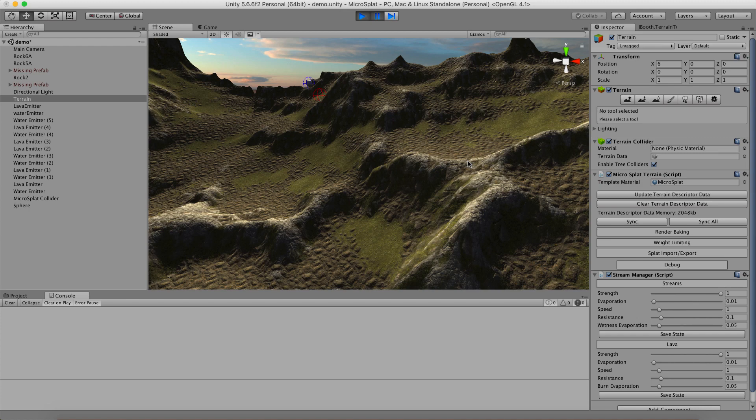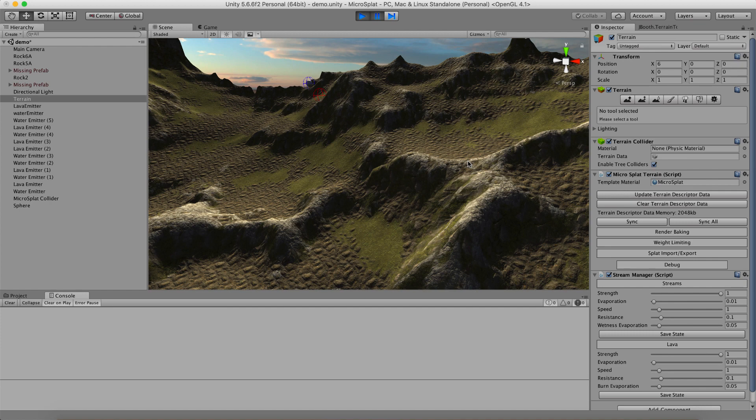Hi, this is a video to show off the new mesh terrain features of Microsplat. This module essentially allows you to convert your terrain to a mesh and then use it however you would like.